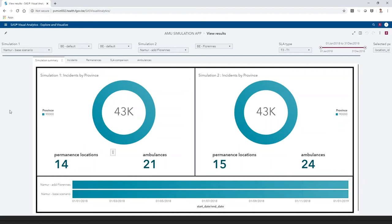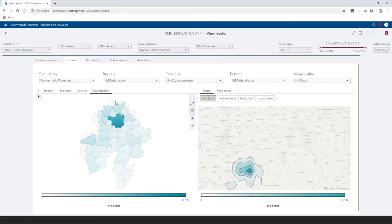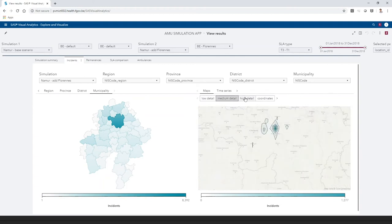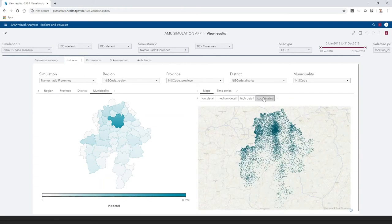The distribution of incidents can be explored in the corresponding tab. Maps of municipality to region are available on the left, and on the right, there is a density map which you can increase the level of detail until you see the coordinates themselves.